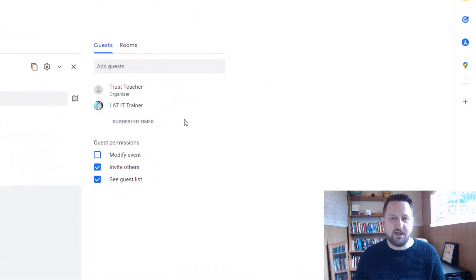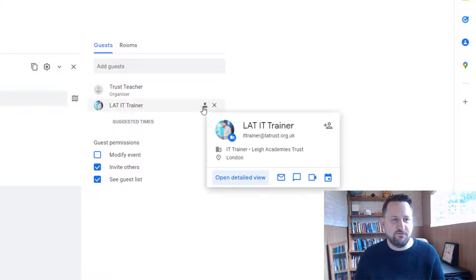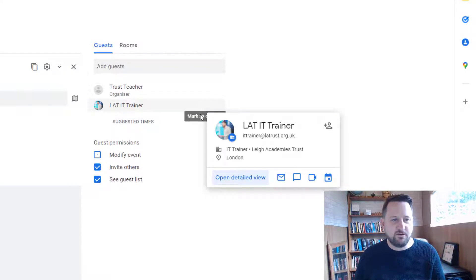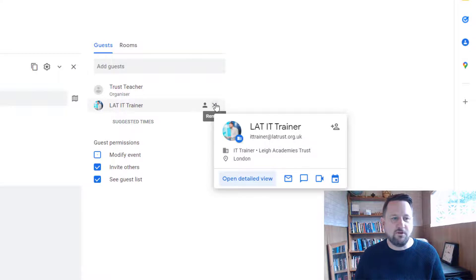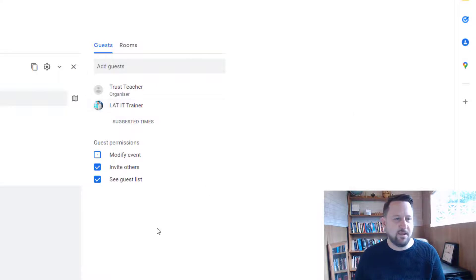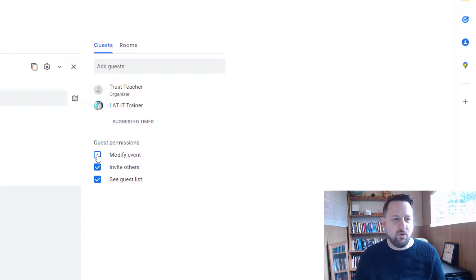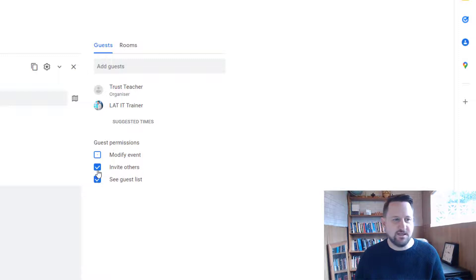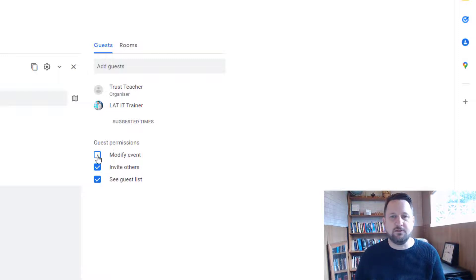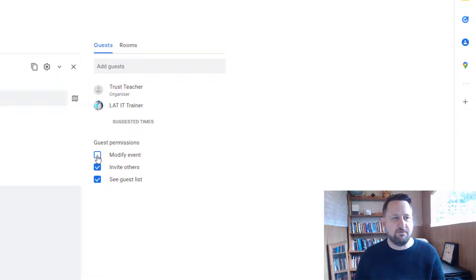Over here on the right hand side, I can also manage my guests. If I hover over somebody and click on the little icon, I can mark them as optional or I can remove them from the invite. There's also options here for guest permissions where I can say all the guests can actually modify the event or whether they can invite others and see the guest list. So you might want to change this depending on who is invited and what type of event you've got.